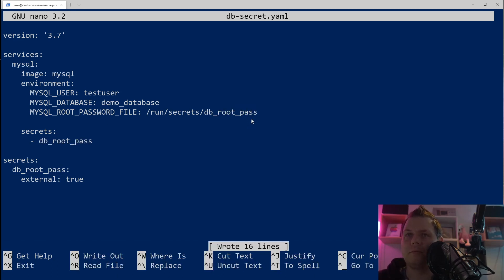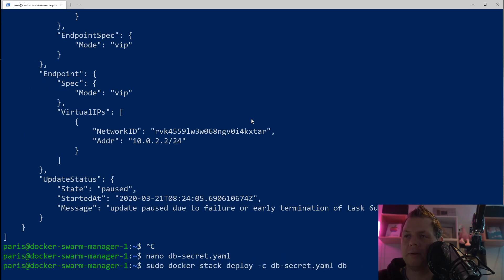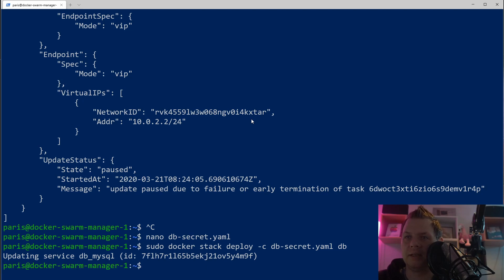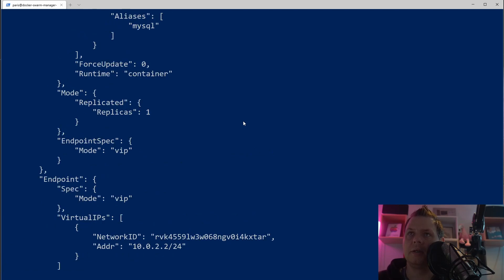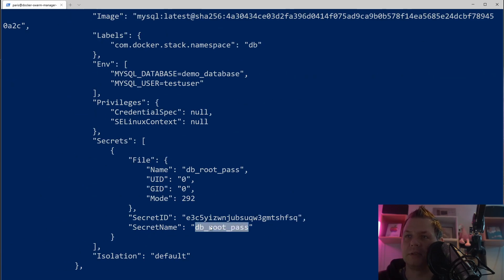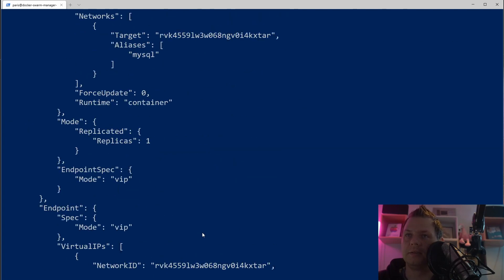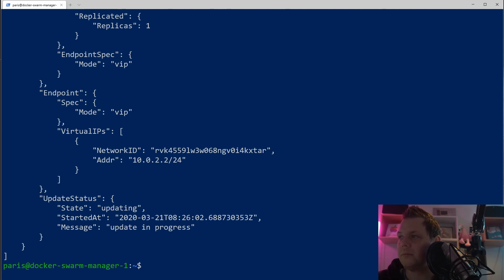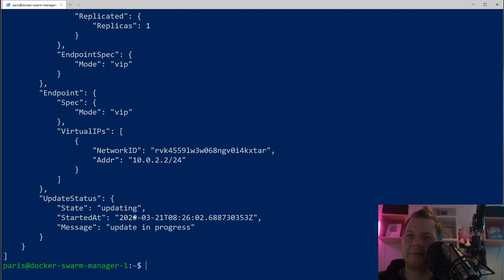If we go out and deploy again, everything should run well. We can inspect one more time and see the database password environment variable is still referenced in the config but now sourced from the secret. Next I want to introduce how you can easily change the password — for example updating from version 1 to version 2. If you have many containers using this password, you can rolling-update them in steps.